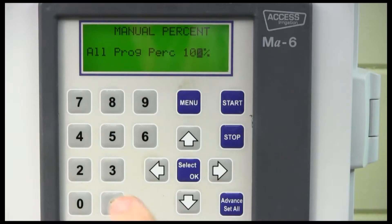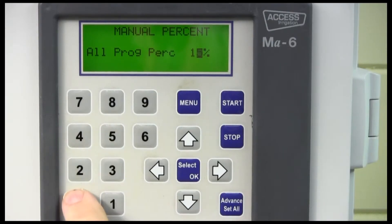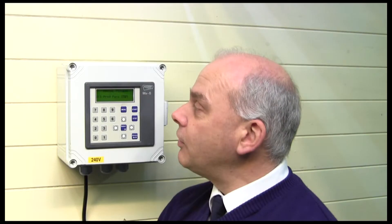To change it, we just key in the percentage we want. I've typed in 150%, so if my valve times are all running at 10 minutes that would make them 15 minutes — an extra five minutes. It's very useful to be able to come in and simply adjust it, but remember it is global so you will alter everything, not just one particular zone.